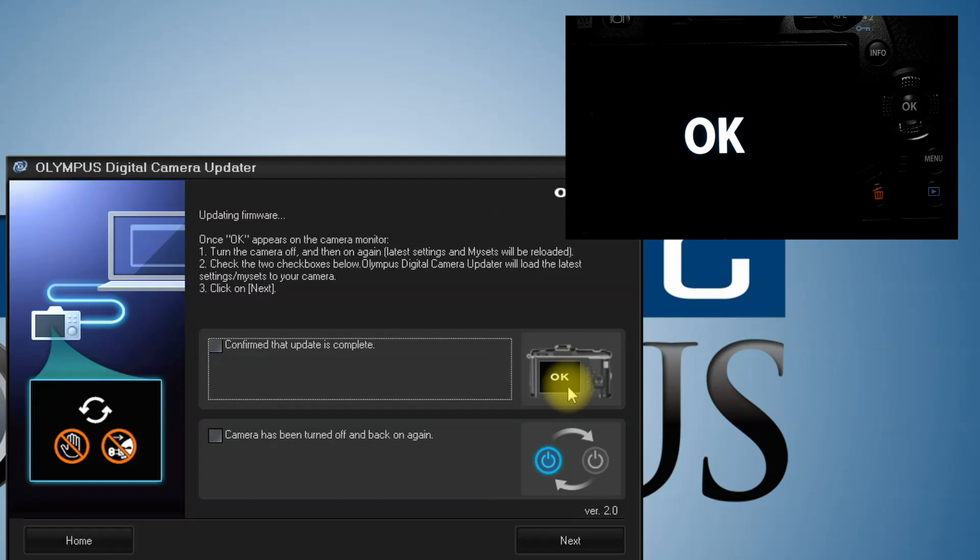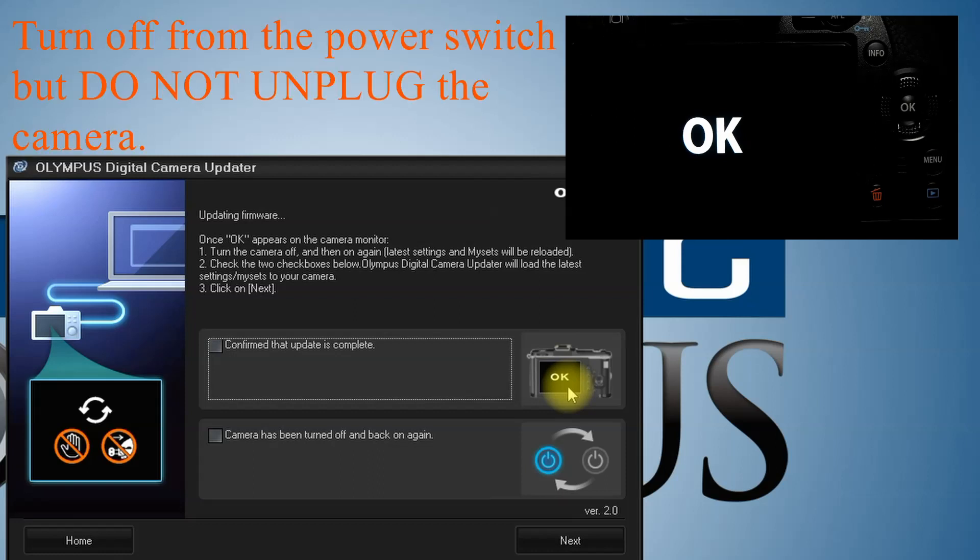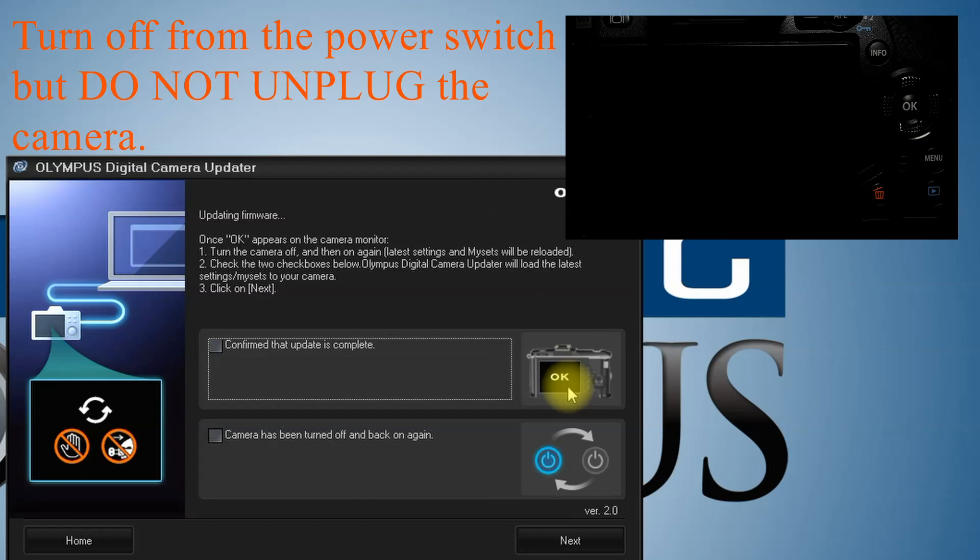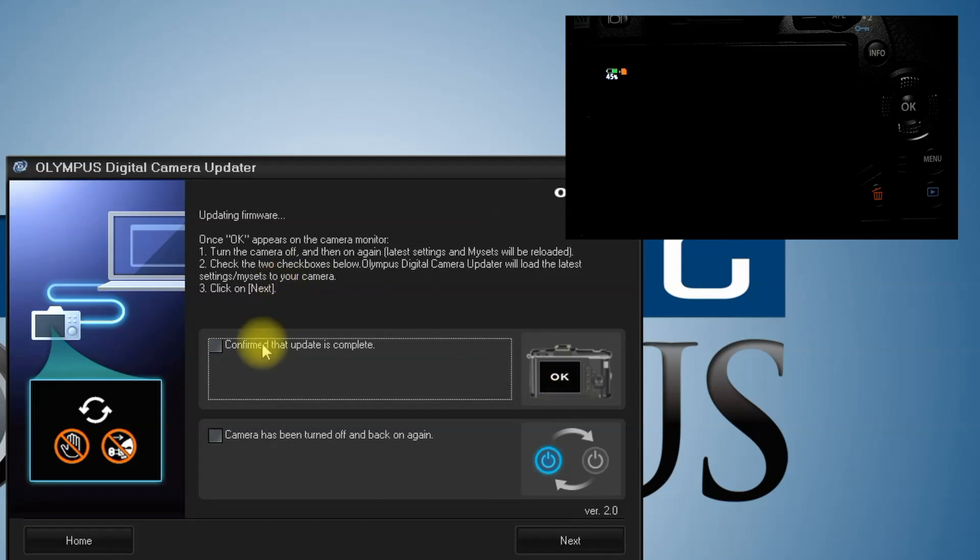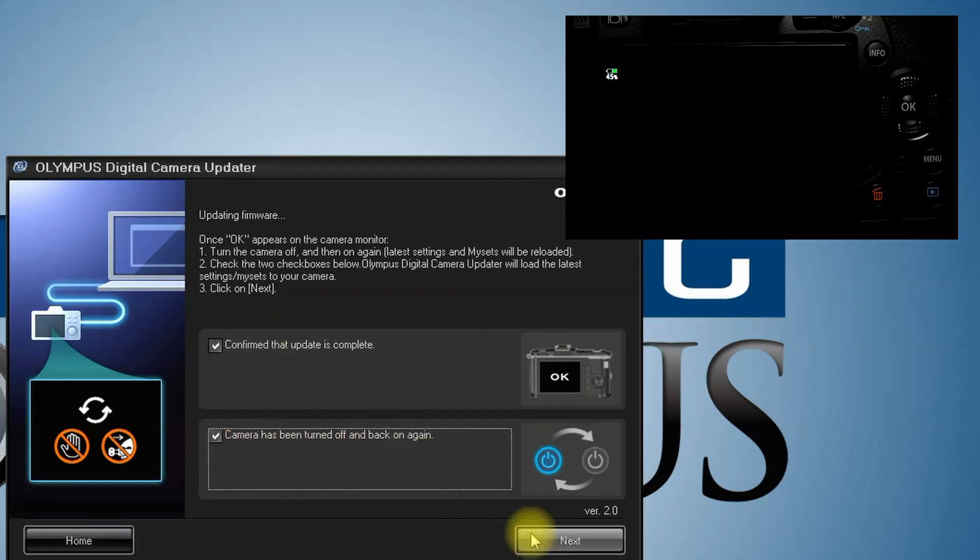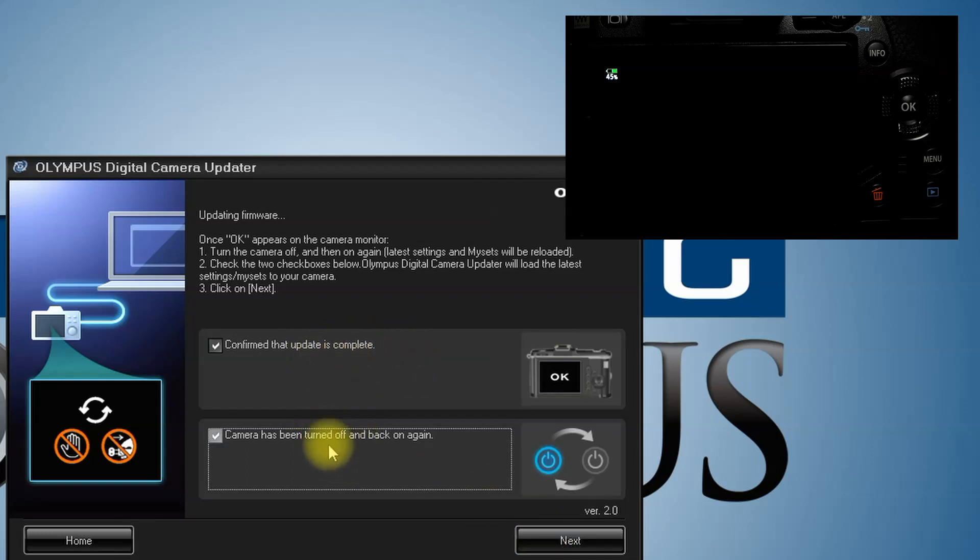Alright, back of the camera says OK. So once you see that OK, then we can turn the camera off and then back on. I'm going to turn it off, now I'm turning the power back on. Let's confirm that we saw the OK, and that we turned the power off and on again. Hit next.